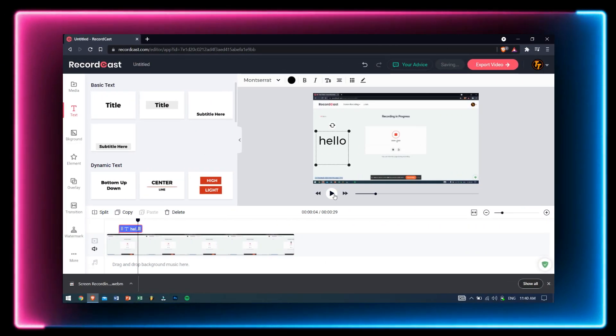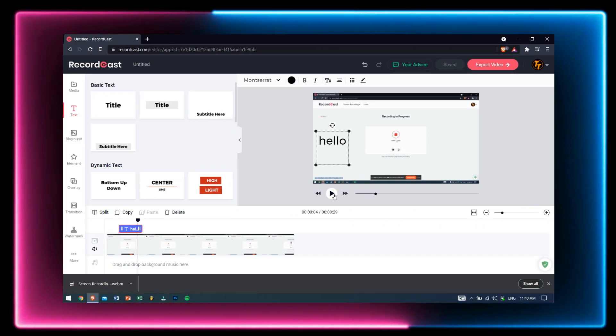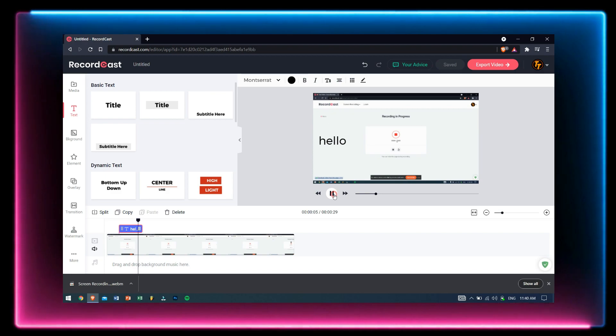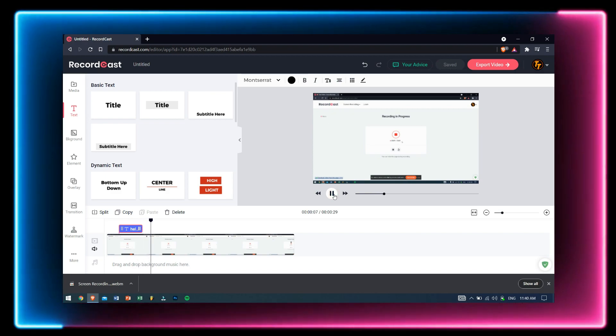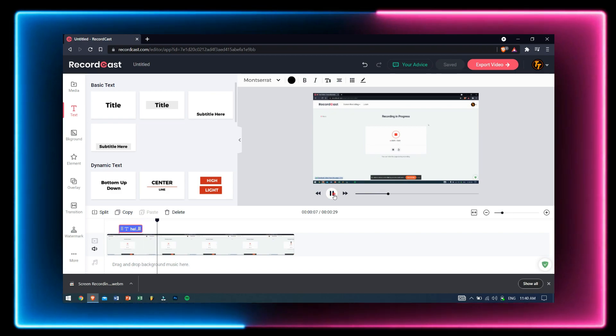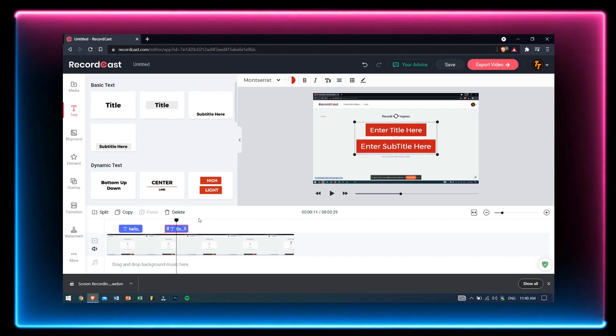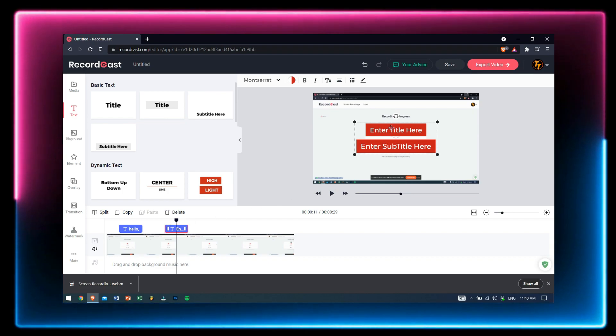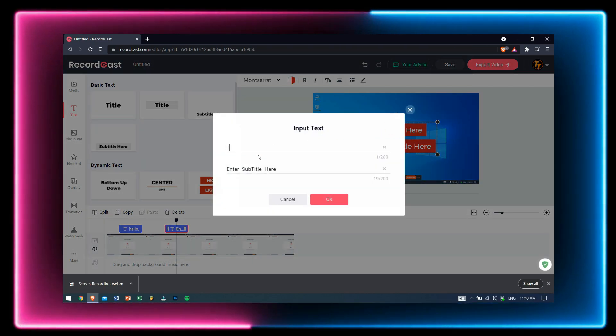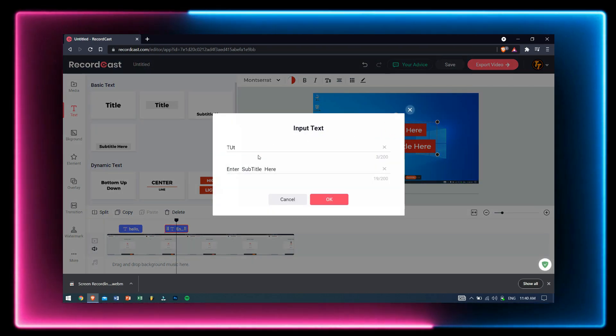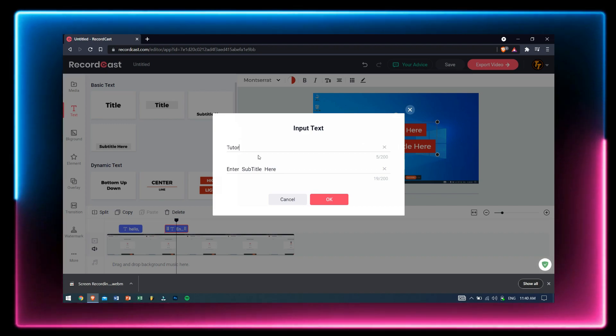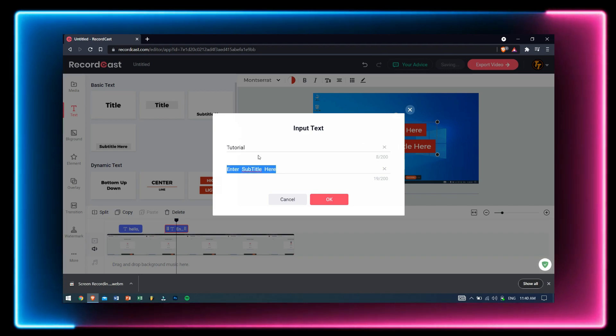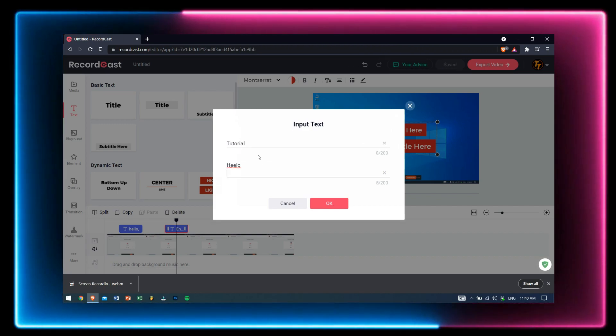But if you're a student or a working person and you just want to record things like meetings, online classes, or anything pretty much lightweight, then you can definitely go ahead and try RecordCast out. The main reason I suggest trying it is because it's free. Just go ahead and test it out once.